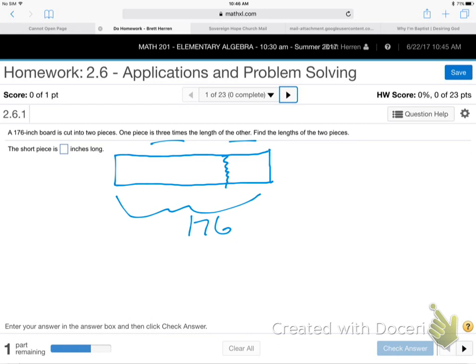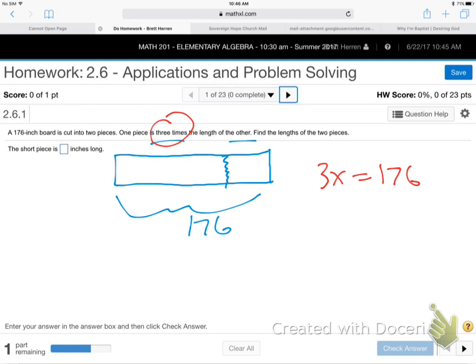Here's the mistake I see a lot of students make. A lot of people will read that, see the three times, and go 3x equals 176, then divide by three to solve. And that's wrong. That's part of it, but that's not all there is. The main thing to remember is there's always a plain x also in every word problem — a plain simple x.